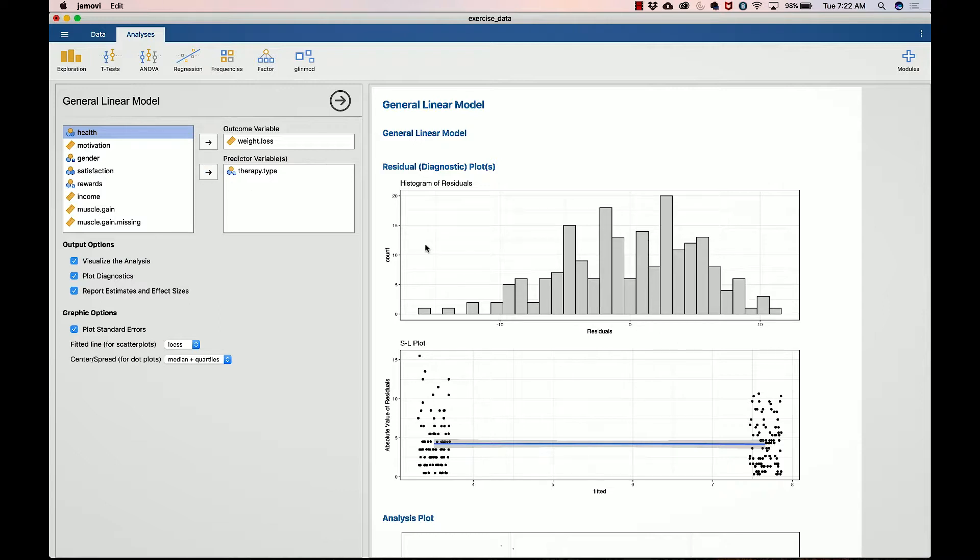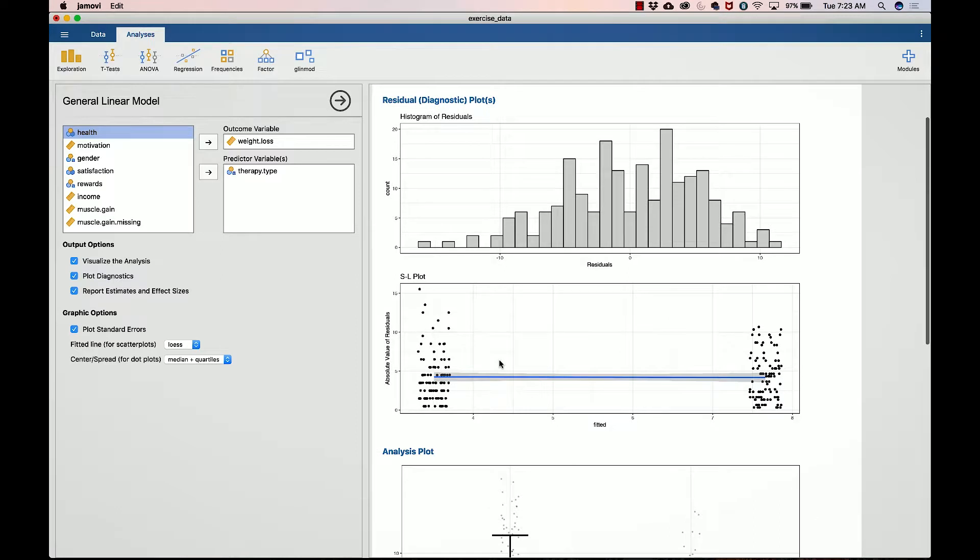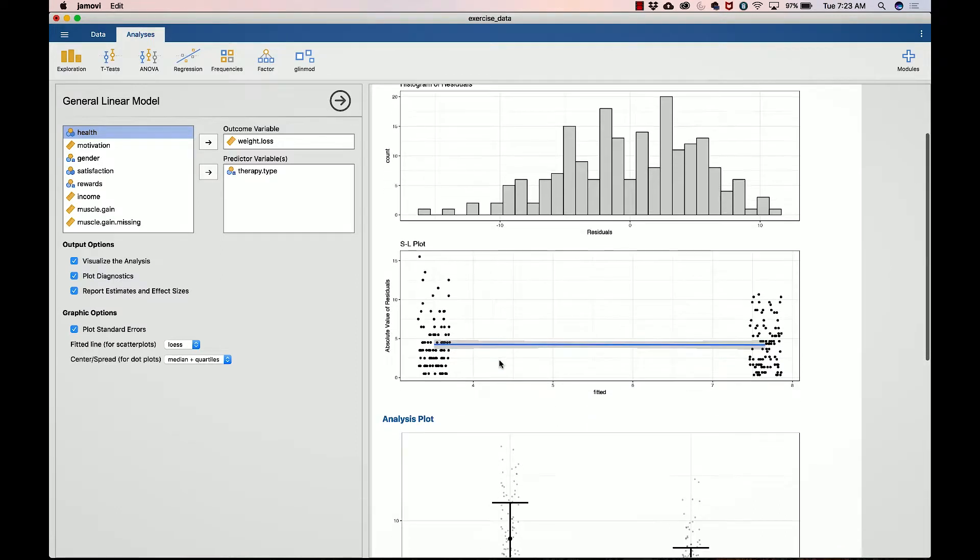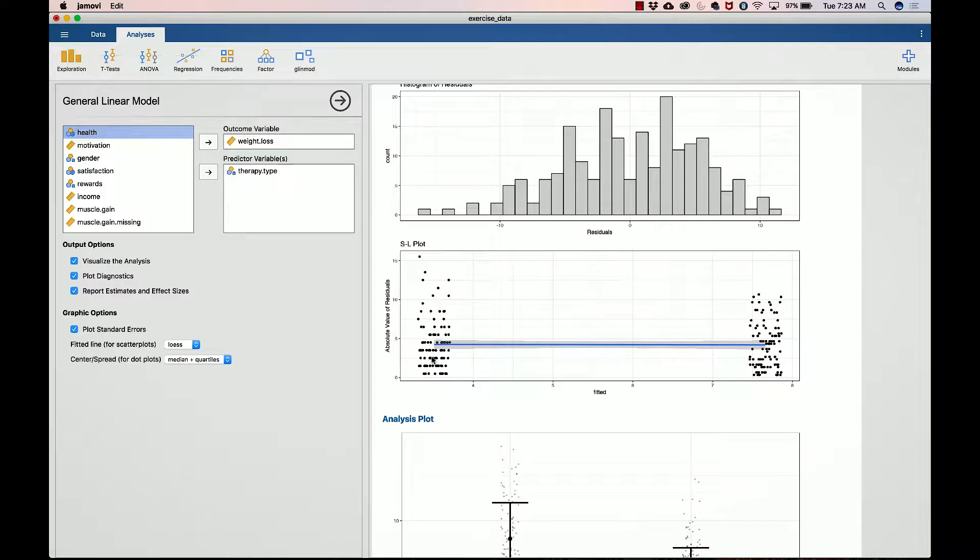Just as before, we can look at the diagnostic plots. So here we have the residuals, and they appear to be about normally distributed, nothing too concerning. We have a few outliers on this side but nothing to worry about. The SL plot, remember, tells us how much heteroscedasticity we have, and we are looking for flat lines and we have a flat line.